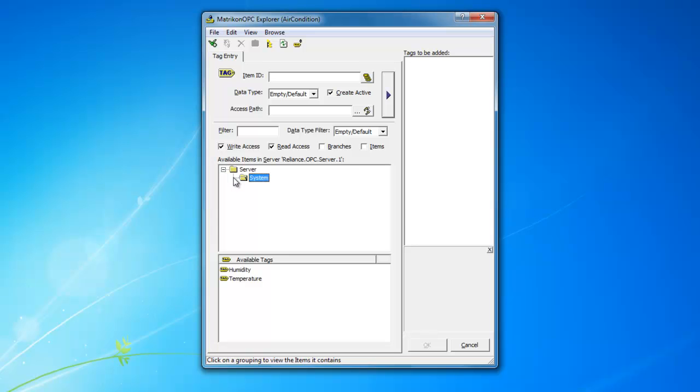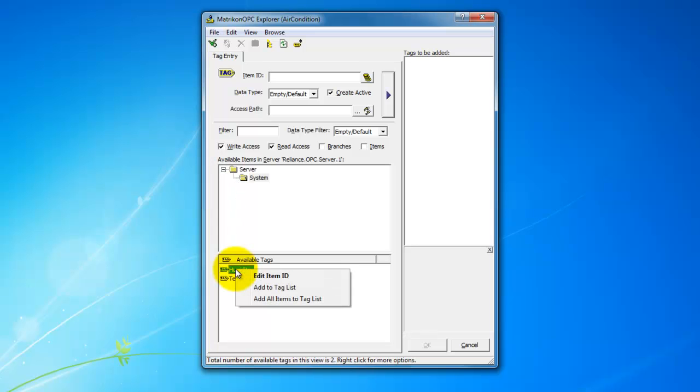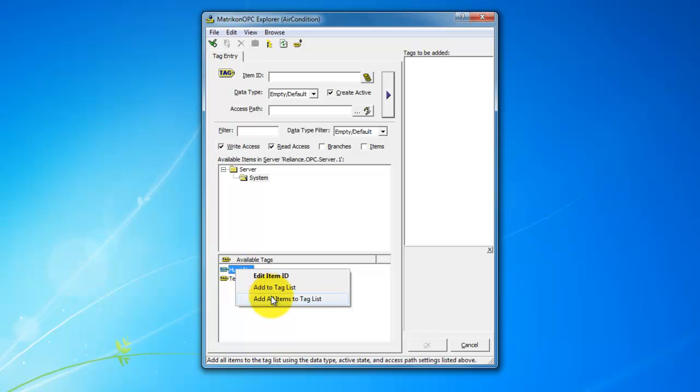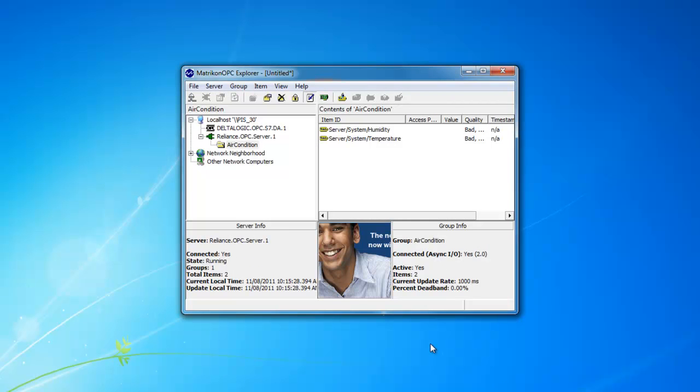We see here that the OPC server only offers the chosen tags. Confirm the selection by pressing OK.